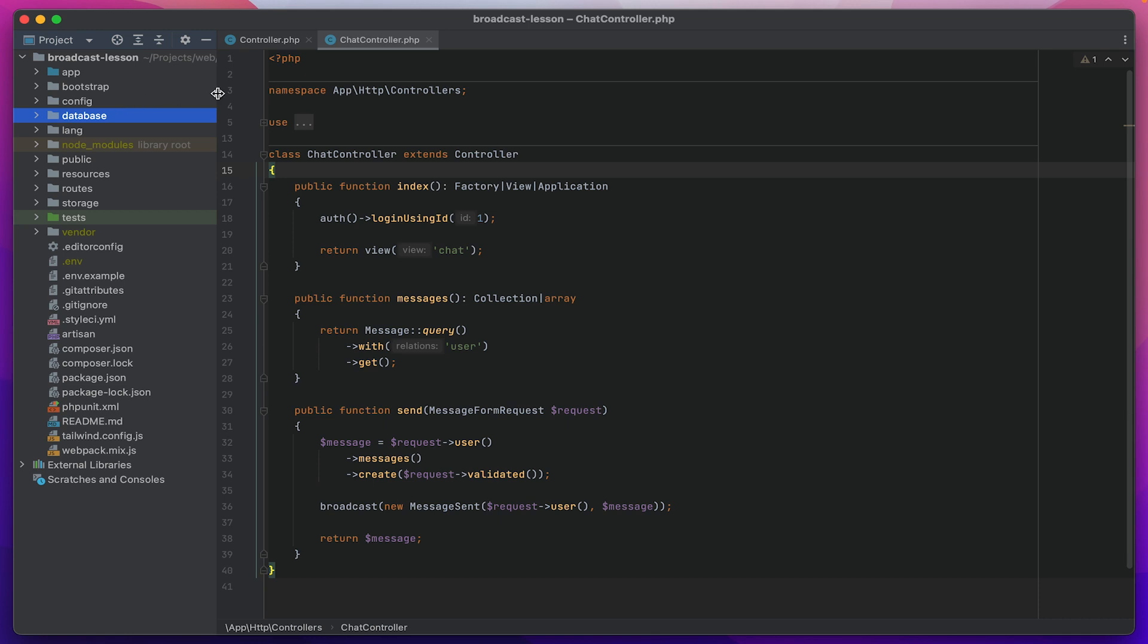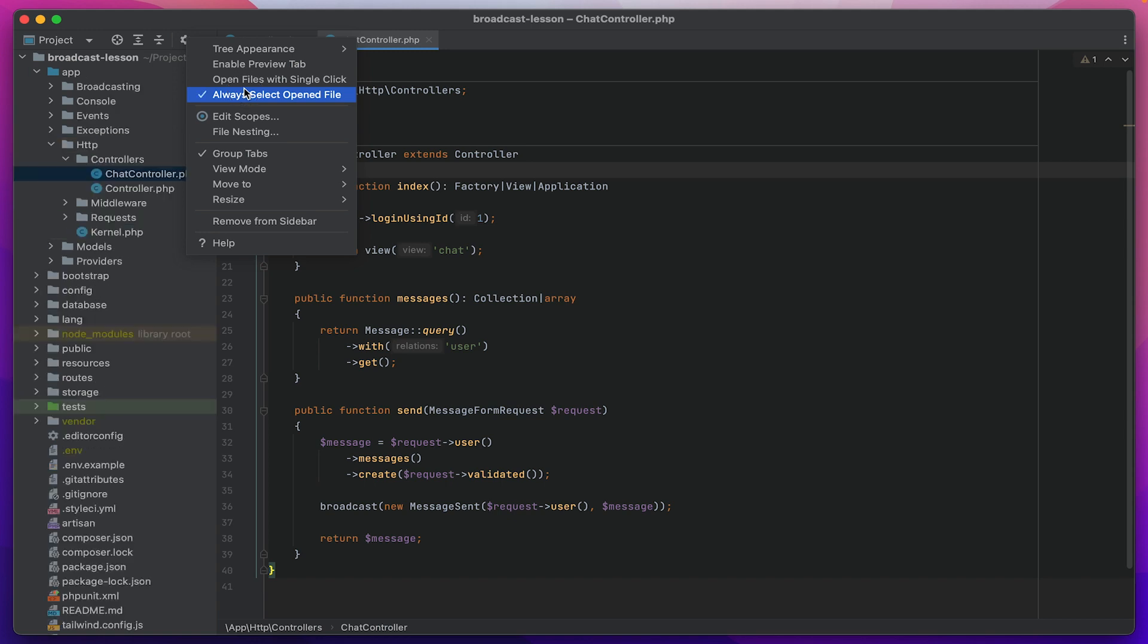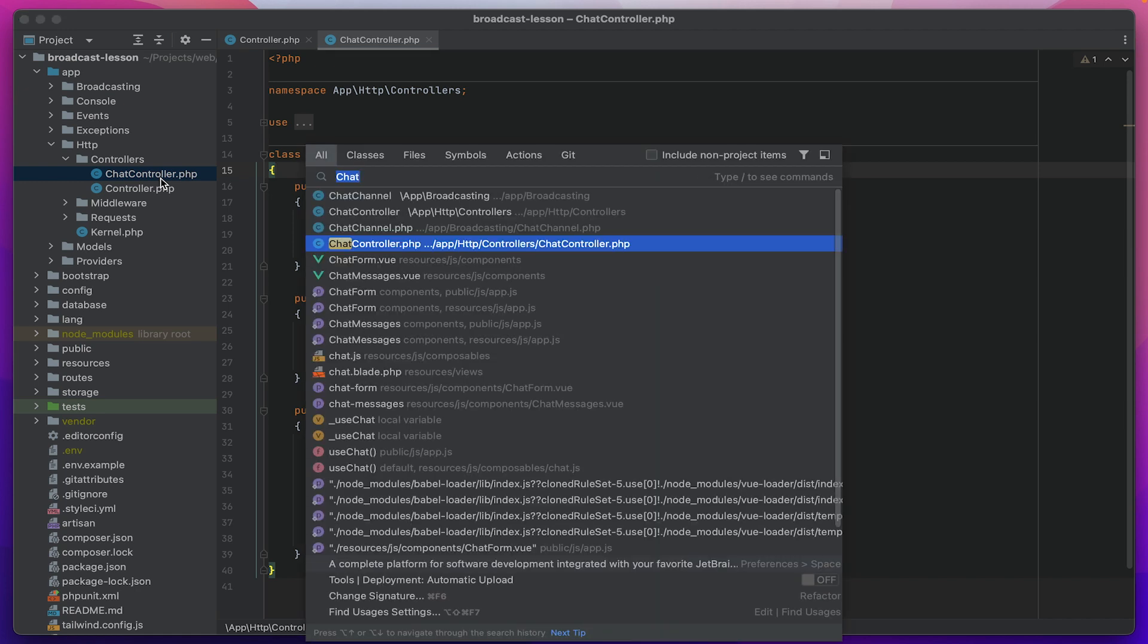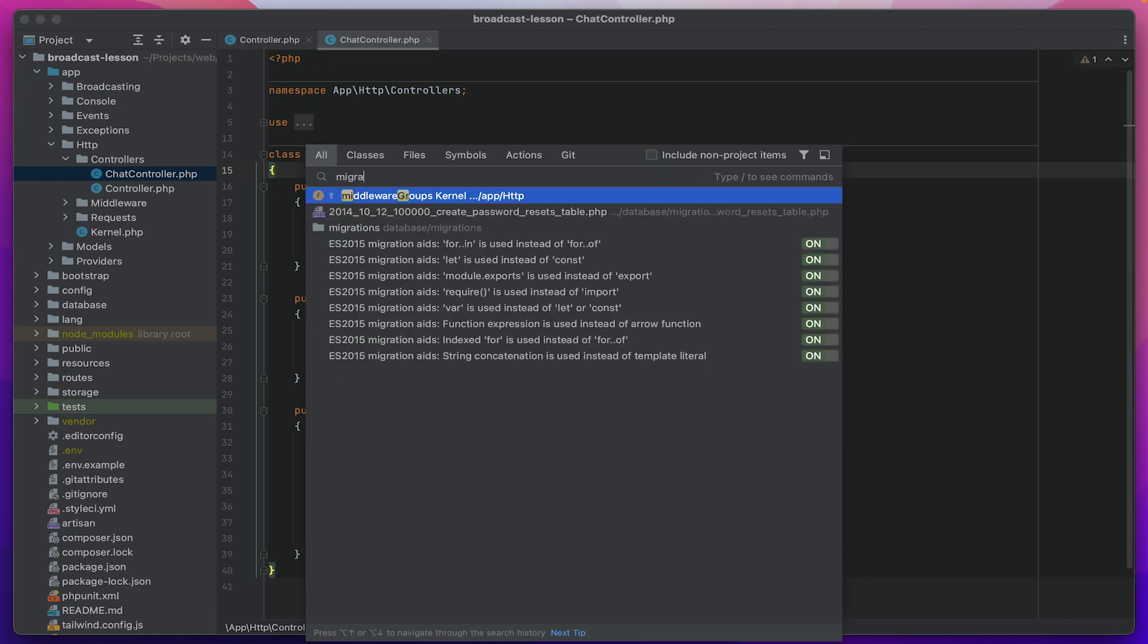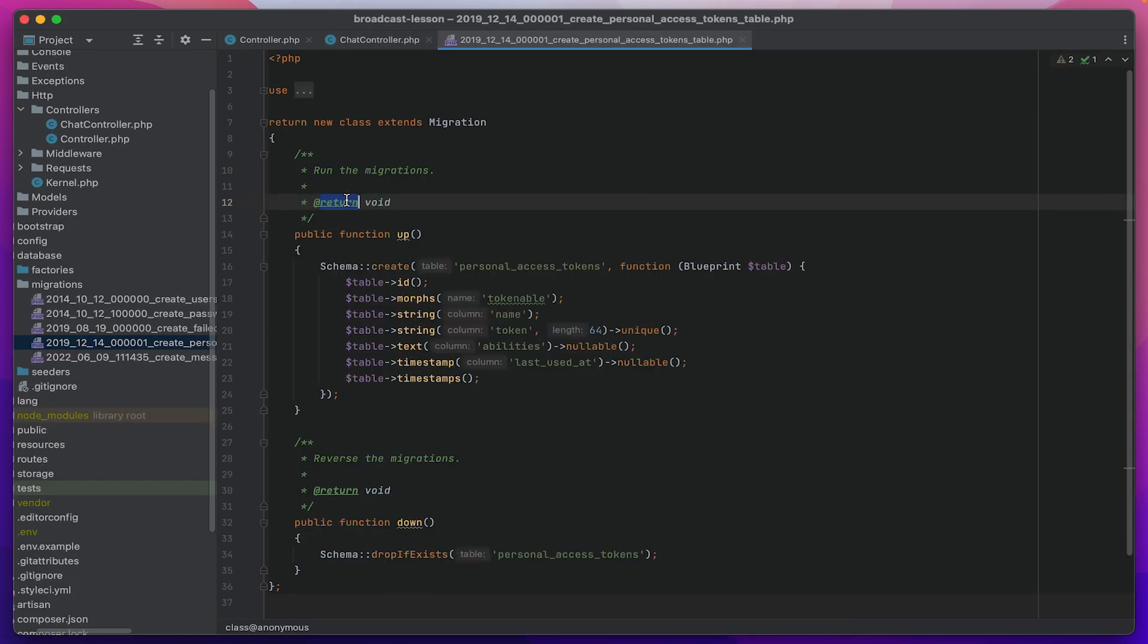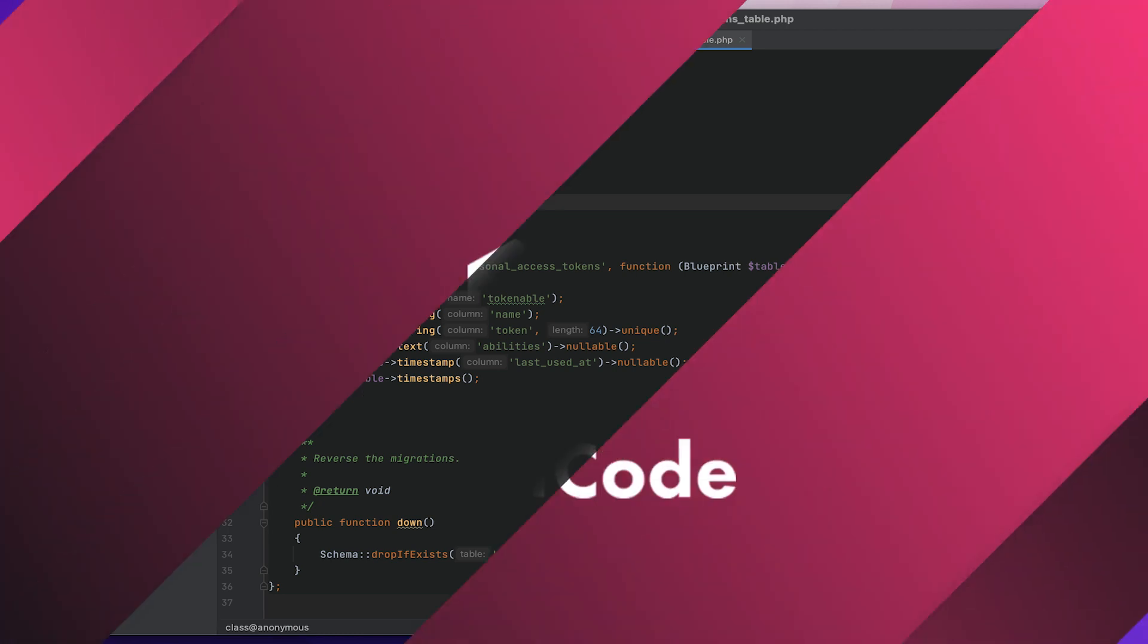Fixing this is extremely simple. You need to click on the gear here and select this item. Always select open file so that we always have the selected file open. We are working with this file and immediately opened it here. If we go, let's say, to some migration file, and immediately in the directory hierarchy we also move to this file.